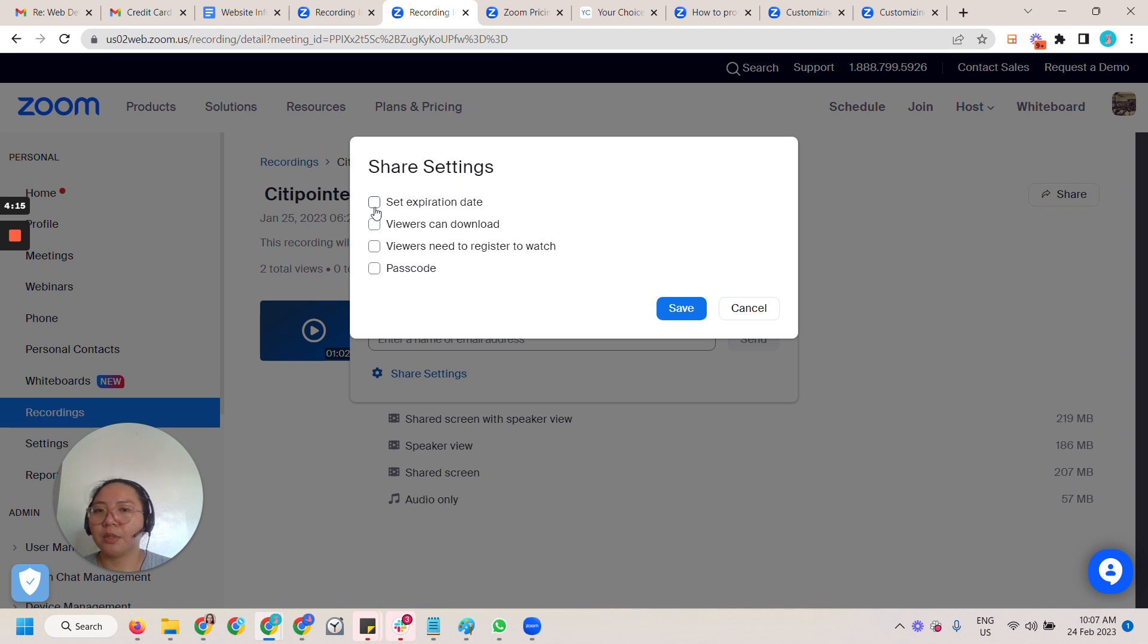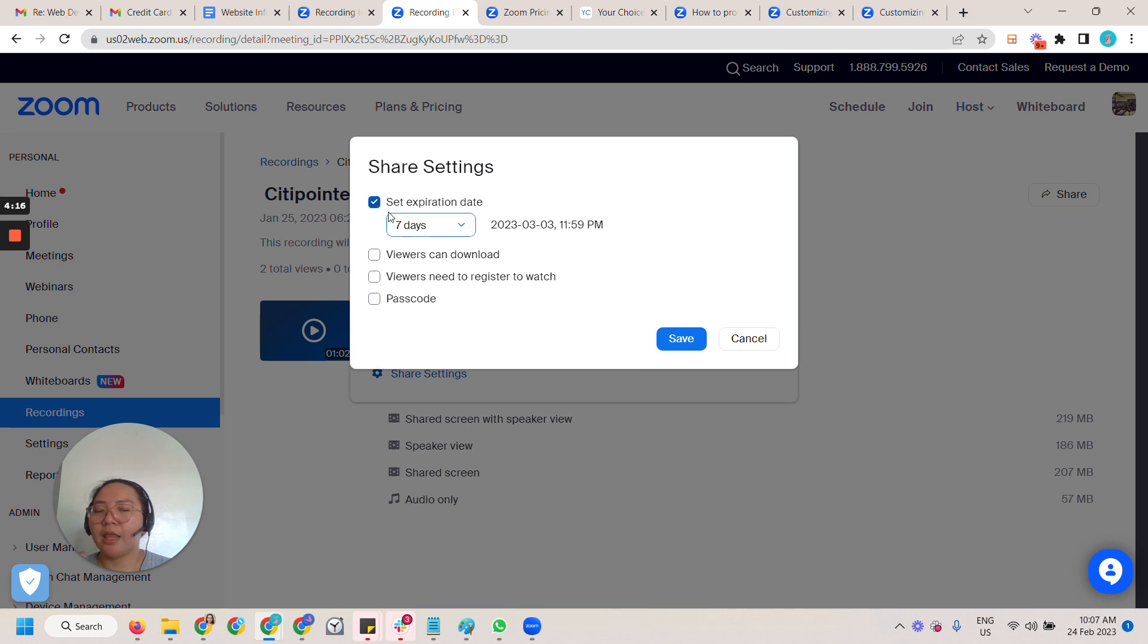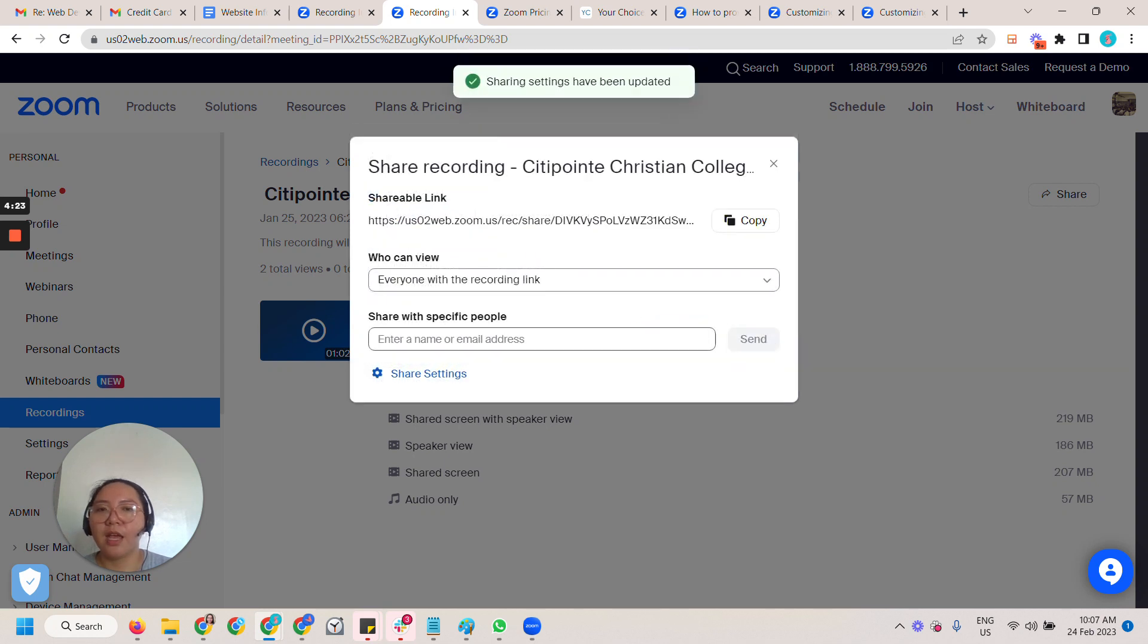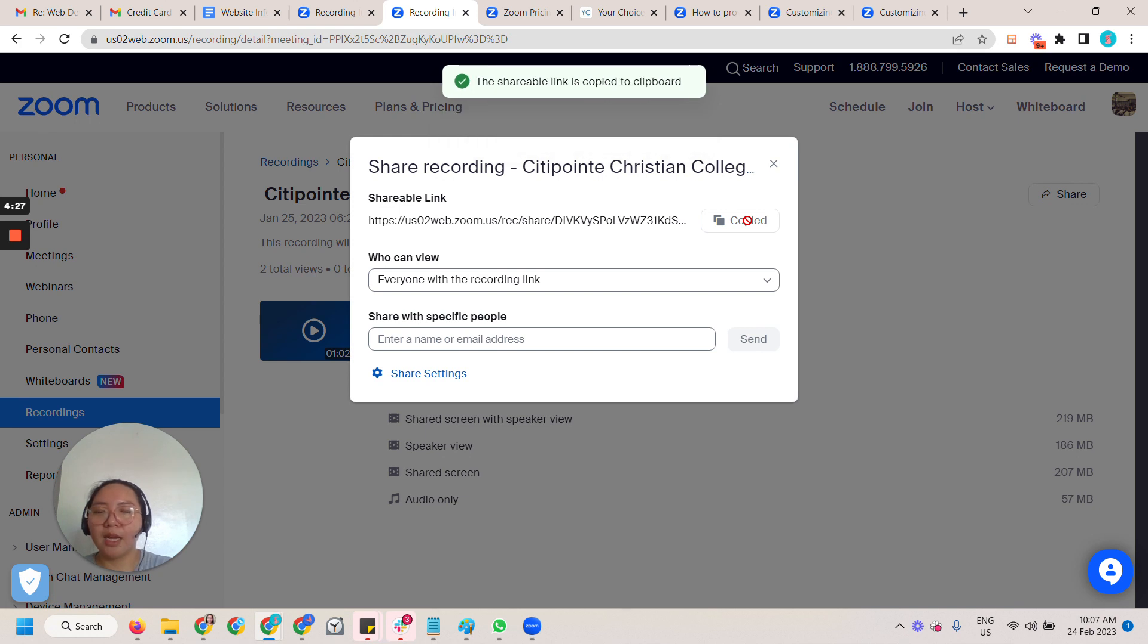And then they have there is an expiration date. For this particular one it's just seven days. So save and then this is the one that you want.